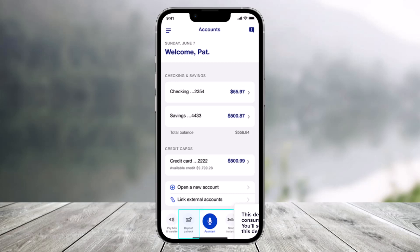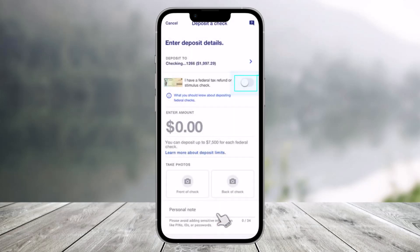In order to deposit a check using the US Bank app, first of all open the US Bank app and then click on the deposit and check button at the bottom. Once you select that option, when depositing a federal check you must identify it before depositing.